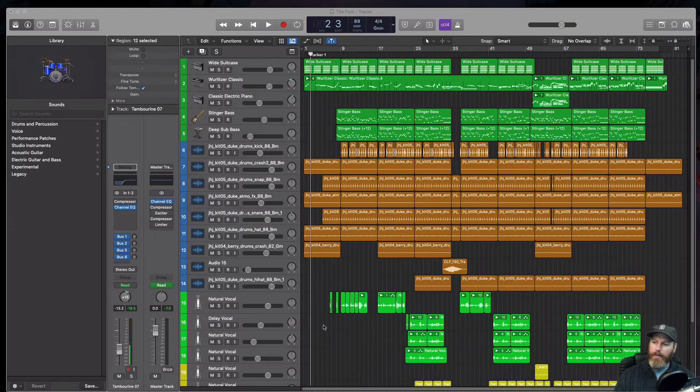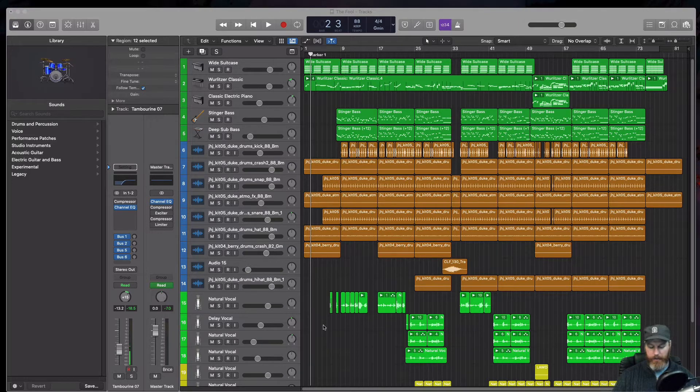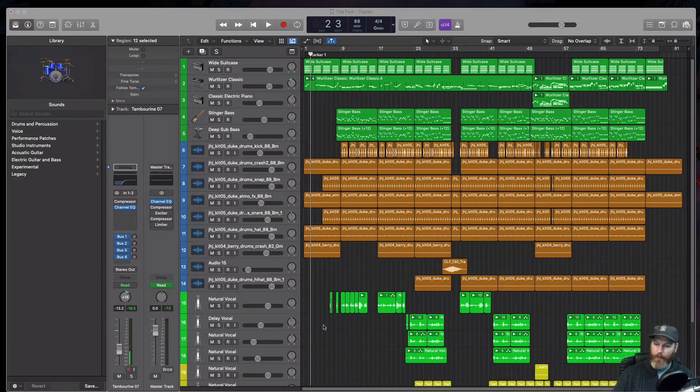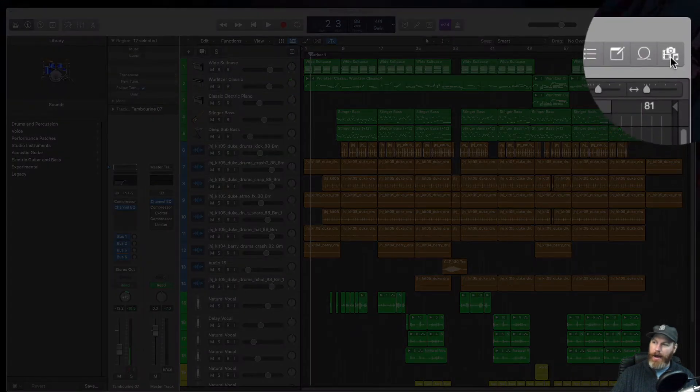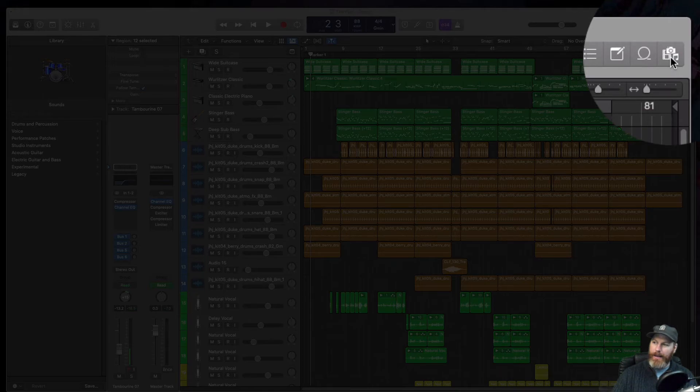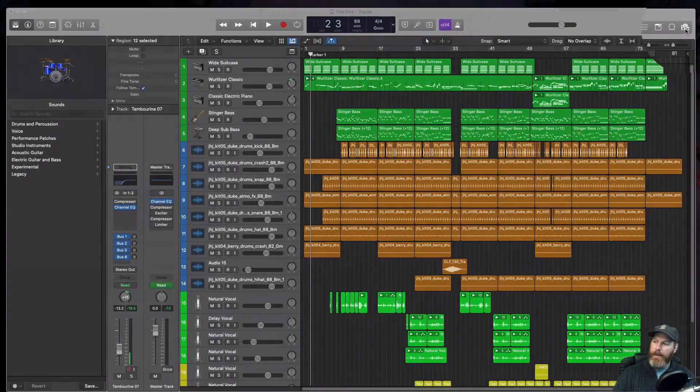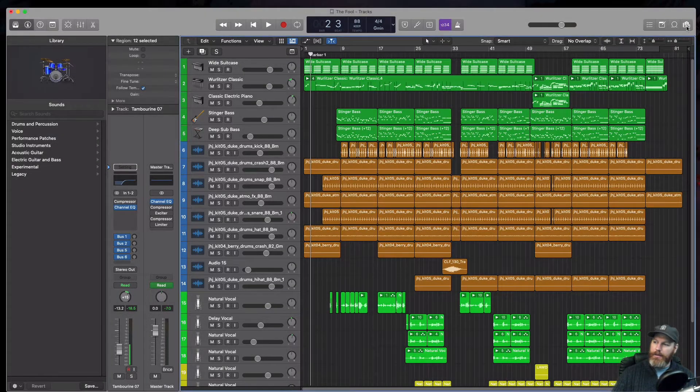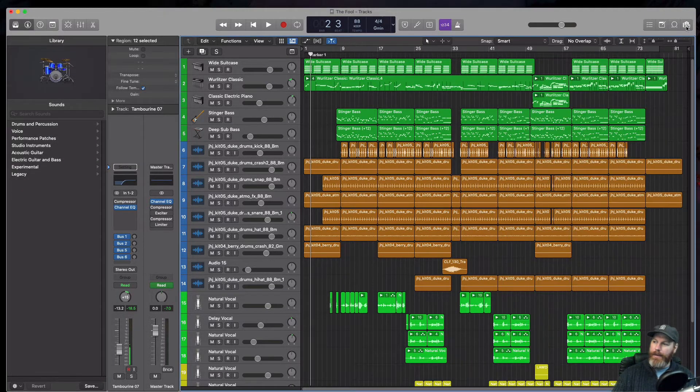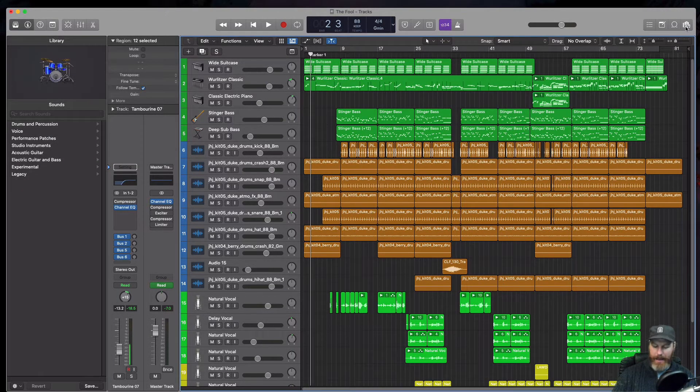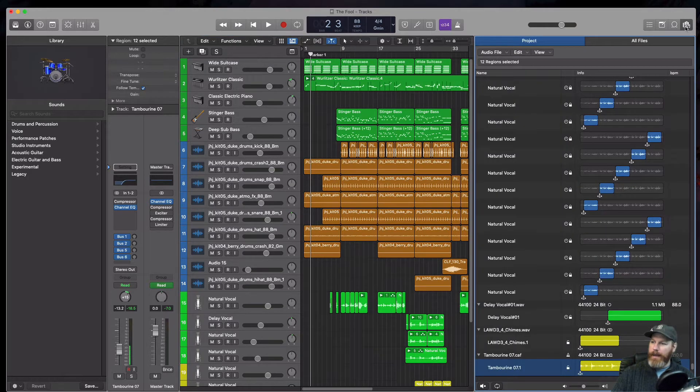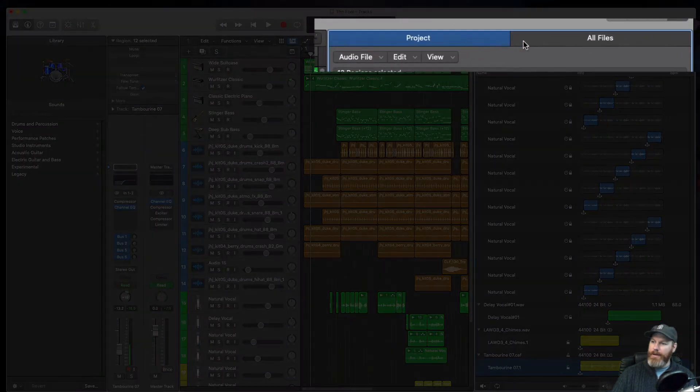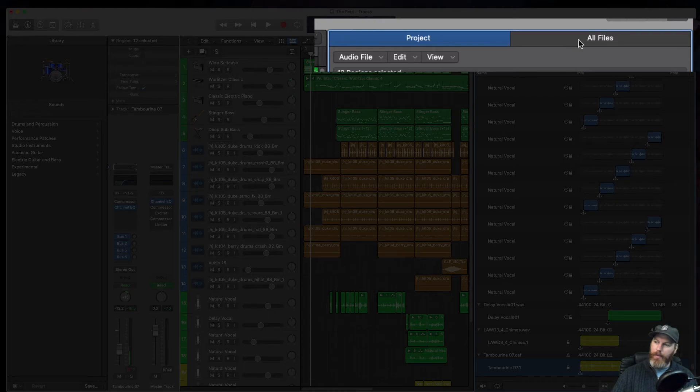So I just need to know basically where that Logic Pro session is on the computer. We are going to open the browser which is this icon right here and the shortcut for that is the F key and it will have project and all files at the top.